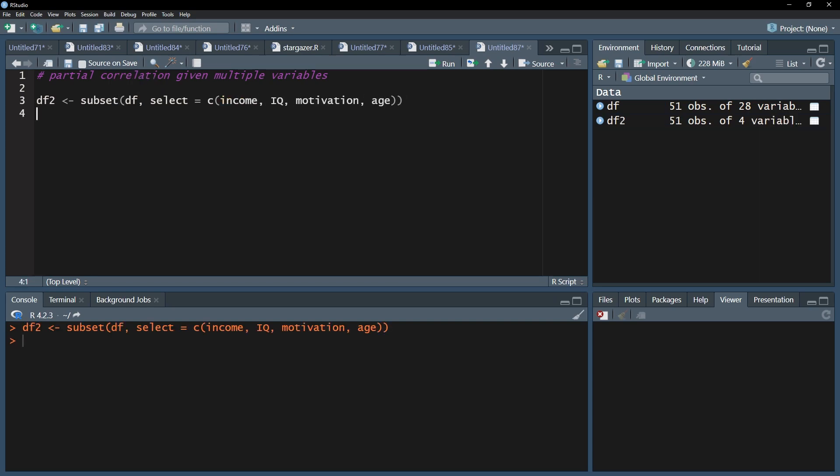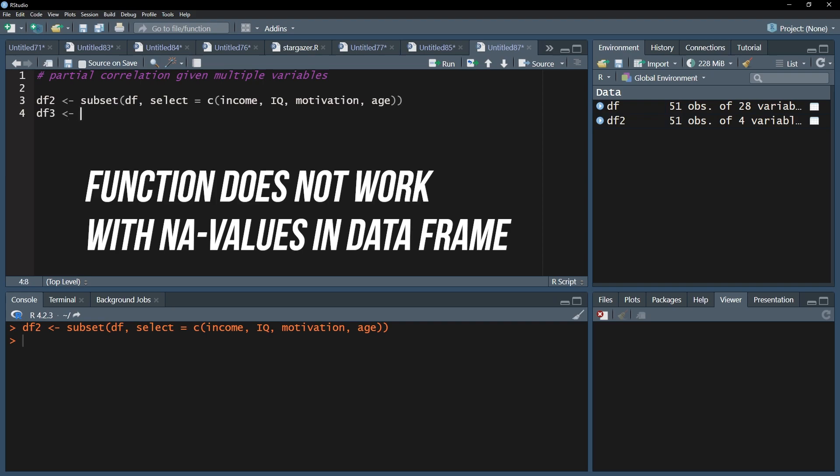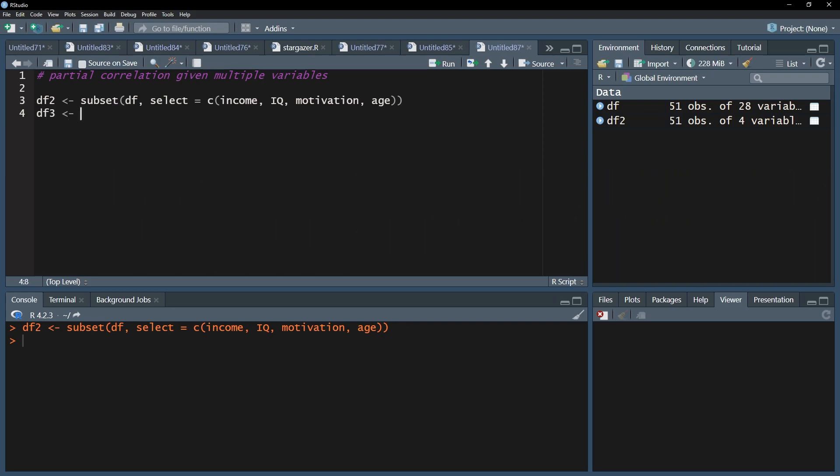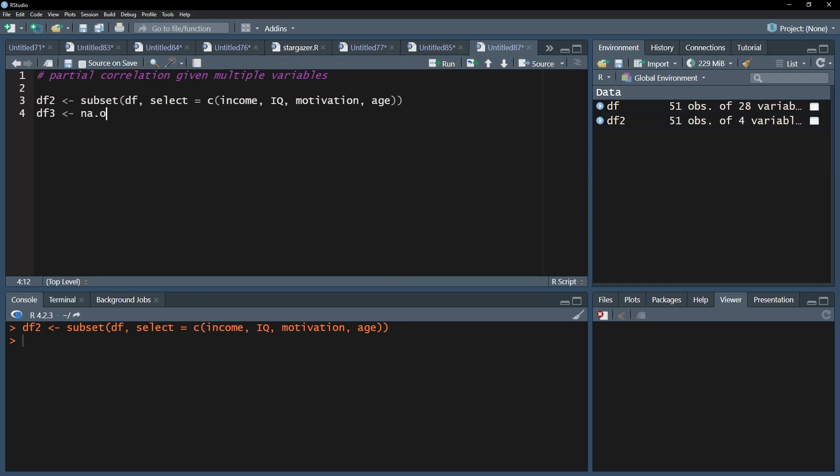Second, you also need to make sure that you have no missing values in any of the variables you're going to use. Simply use the na.omit function on your existing data frame or create another one.